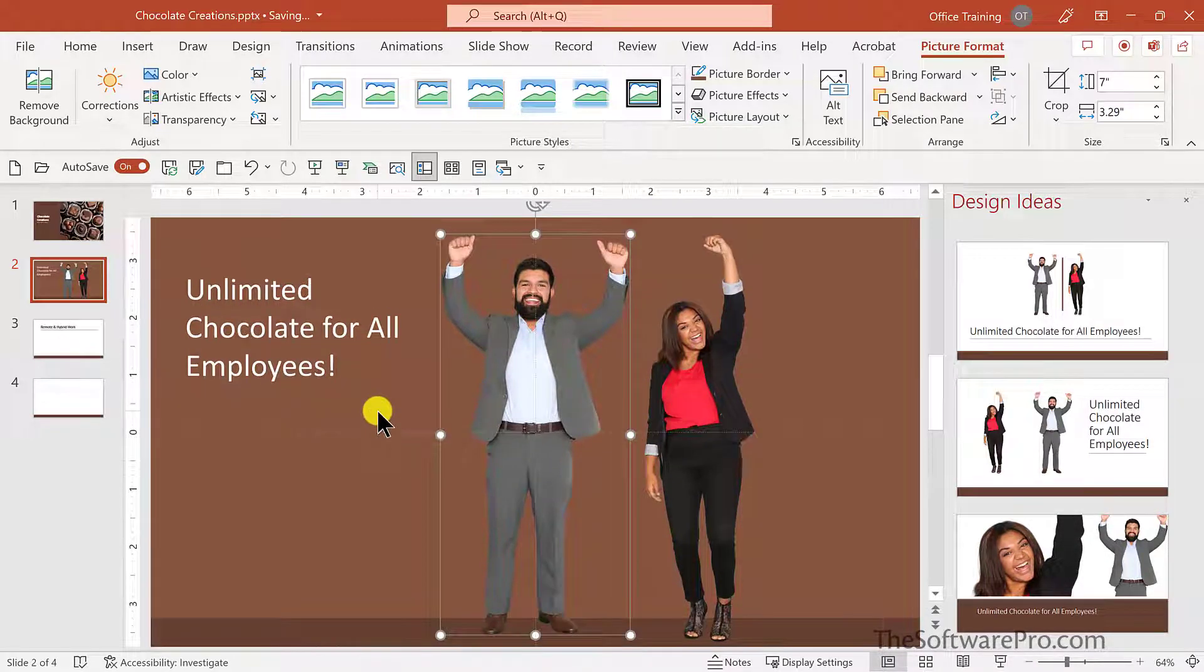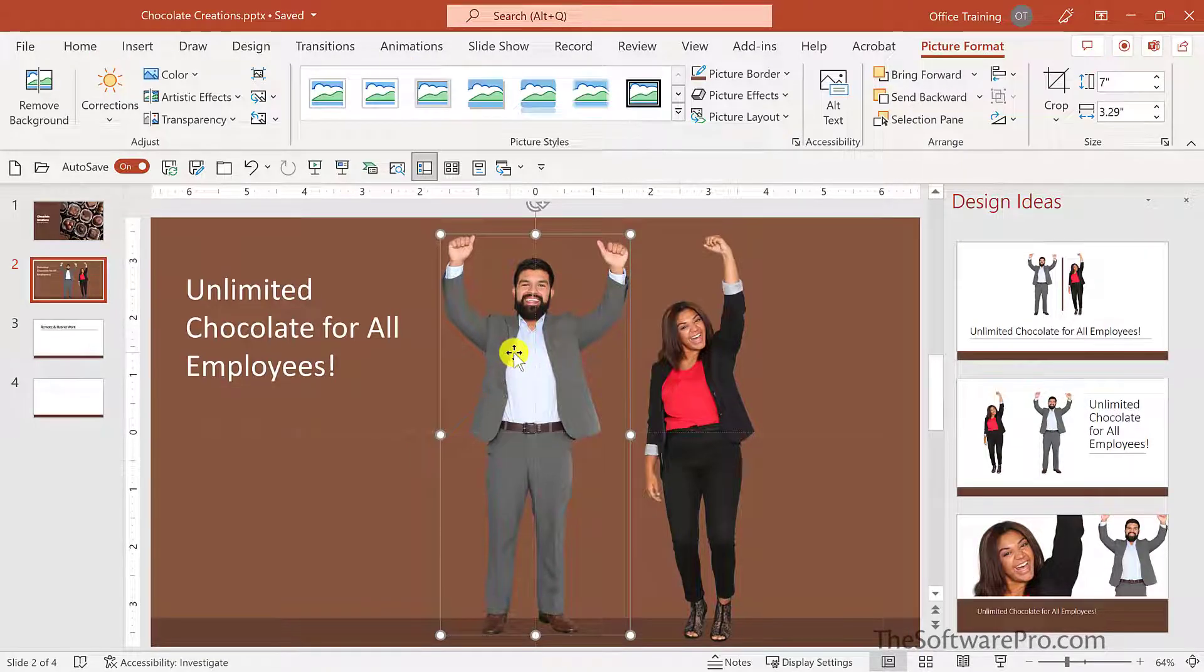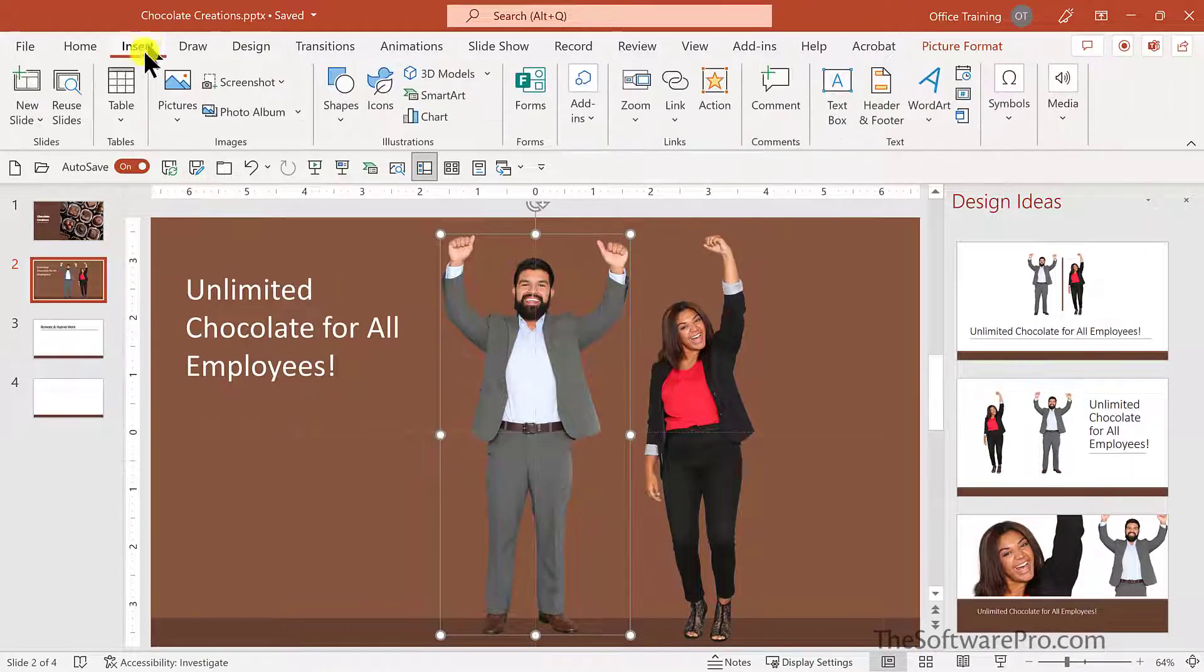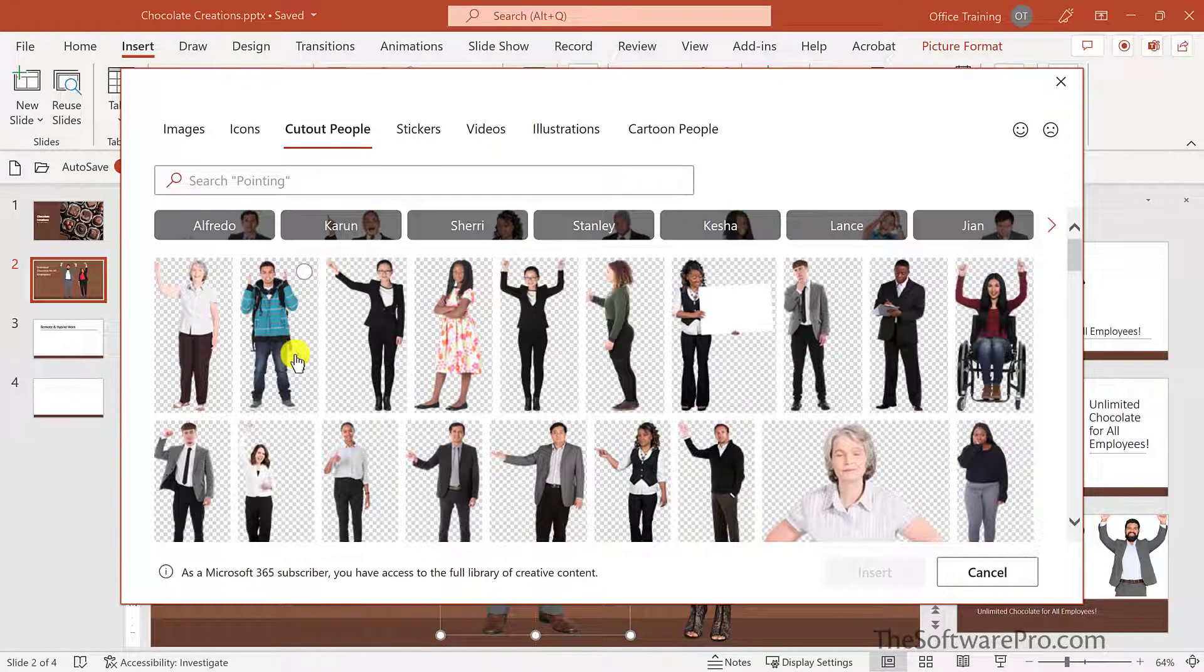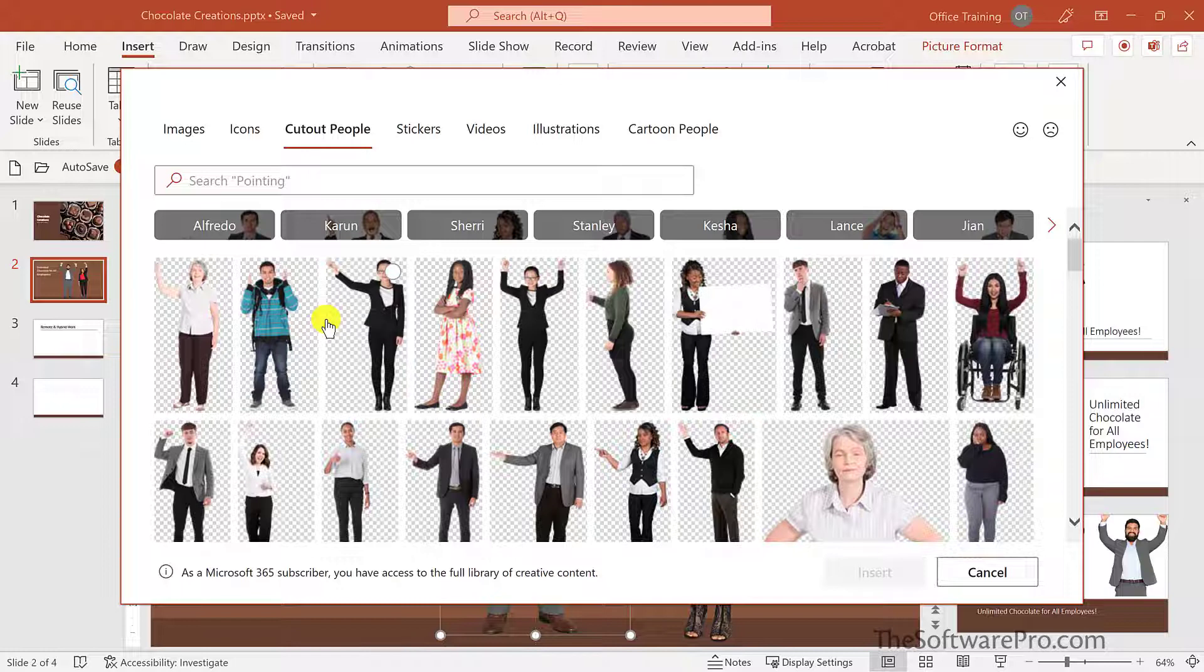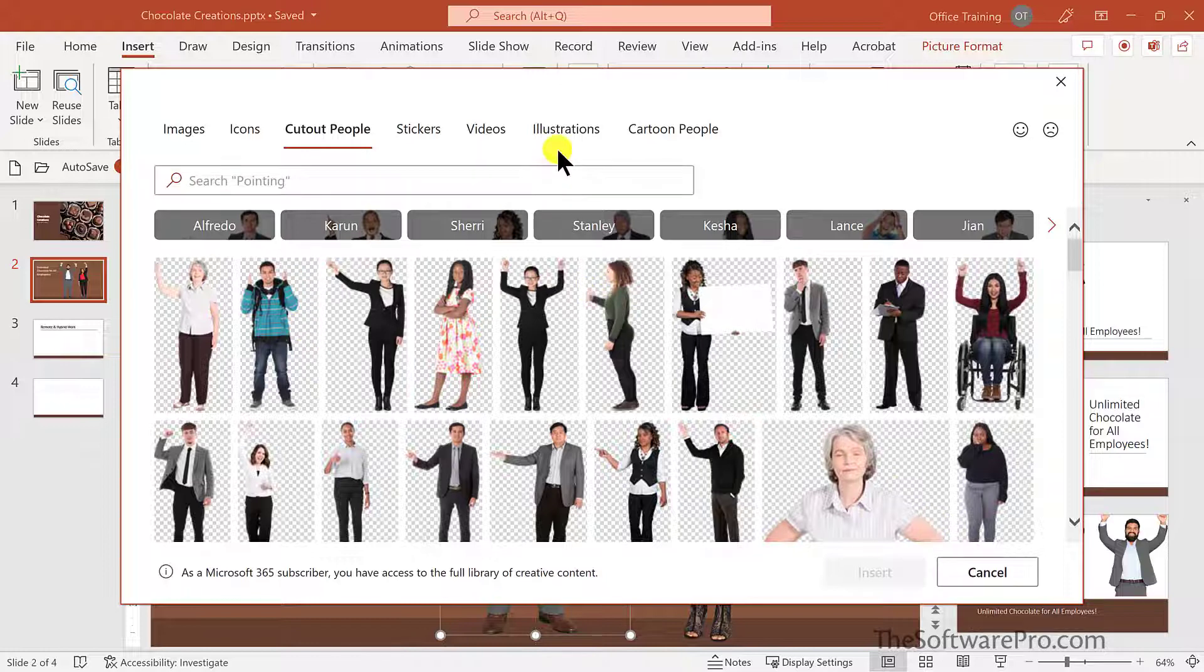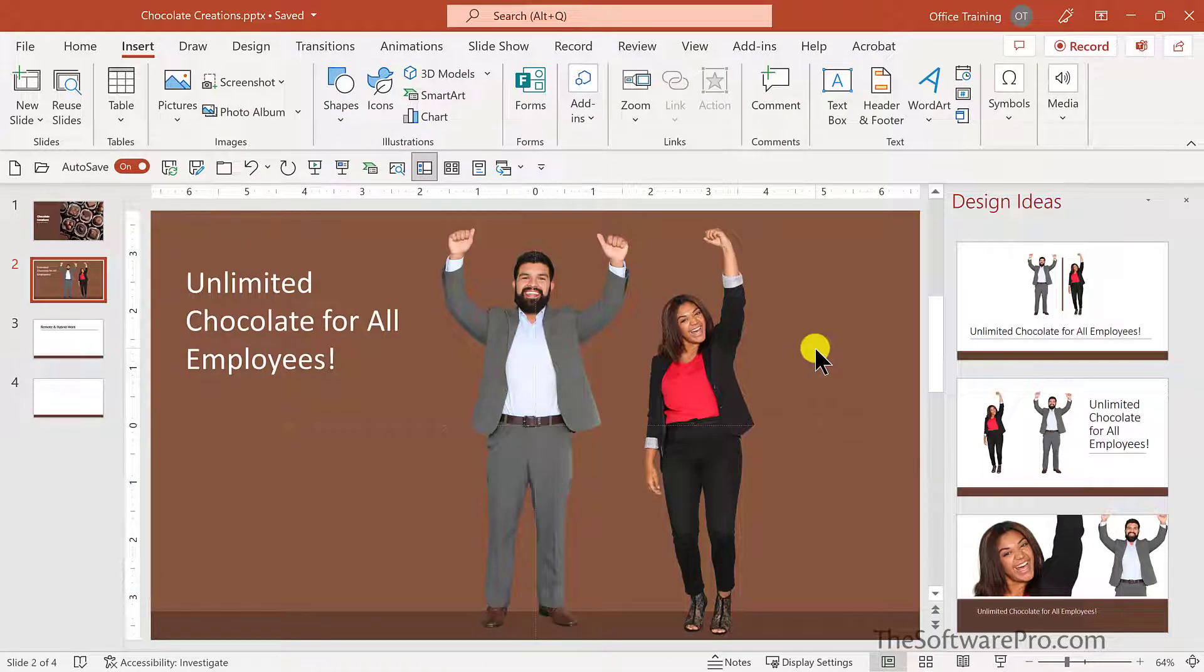One of the nice things about those cut out people is that they have a transparent background. Let's look at that. When you see these images that have this checkerboard or this grid background, that means that they have a transparent background. This means you can lay them on colored backgrounds for a slide. Other images like illustrations are also transparent. So they're pretty excited about having this free unlimited chocolate.